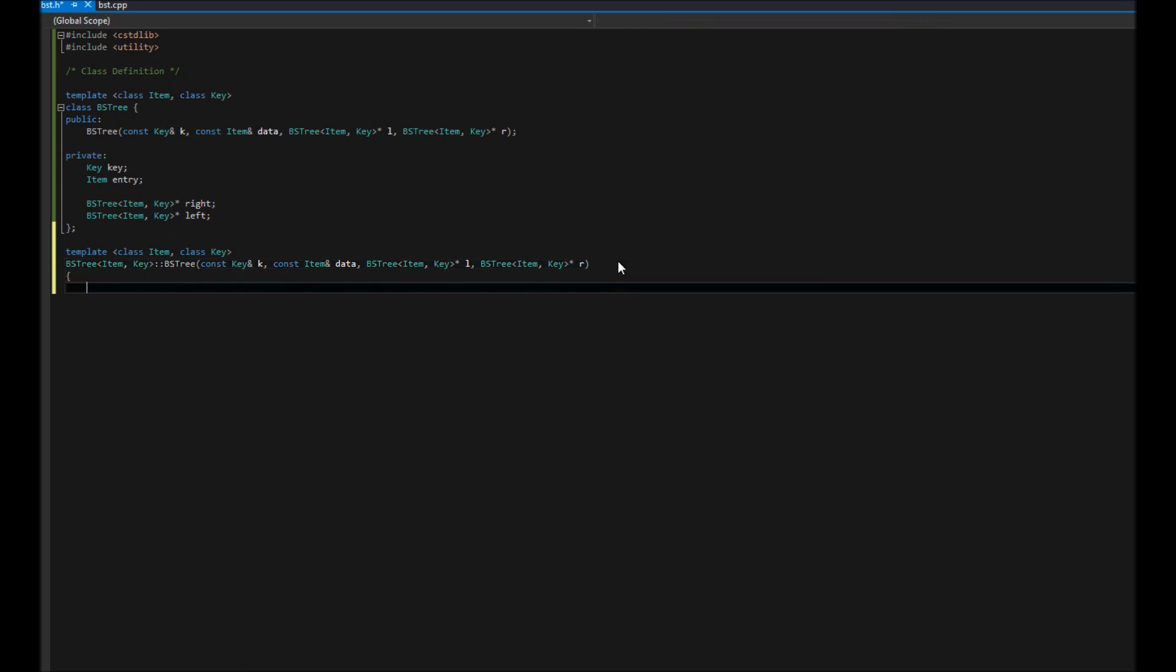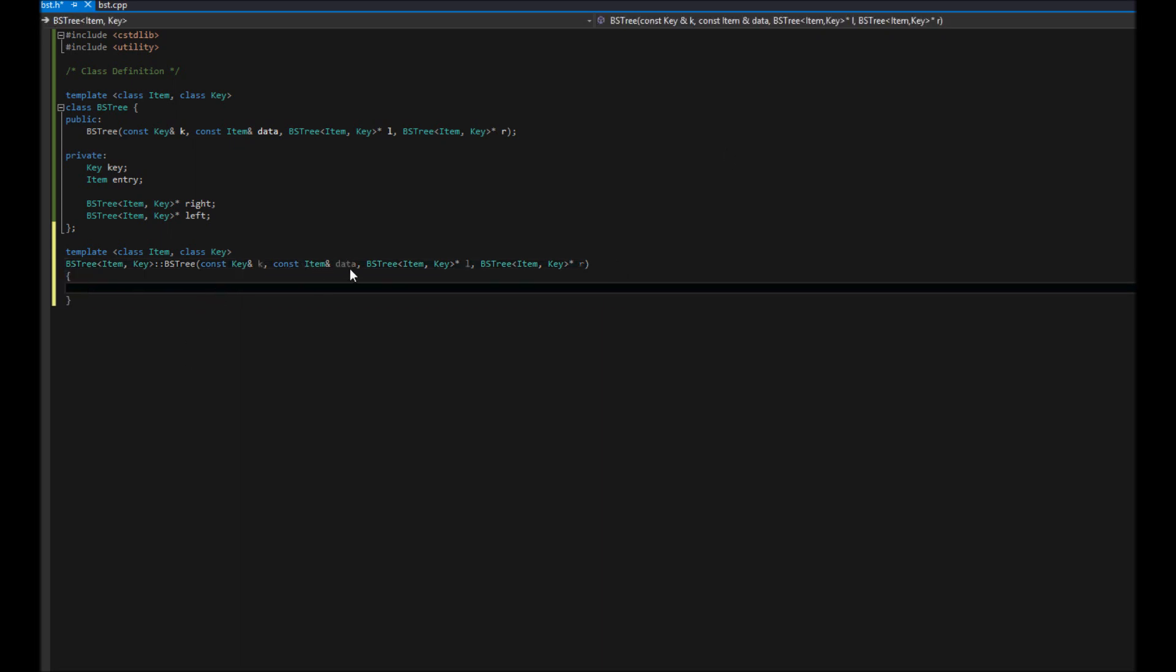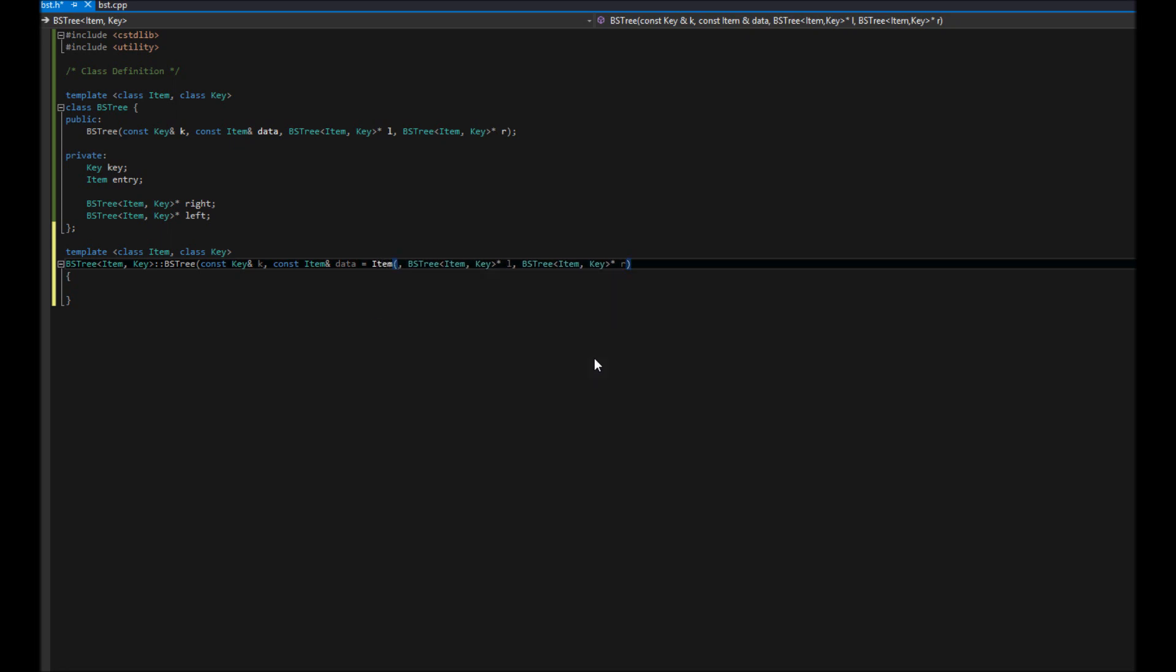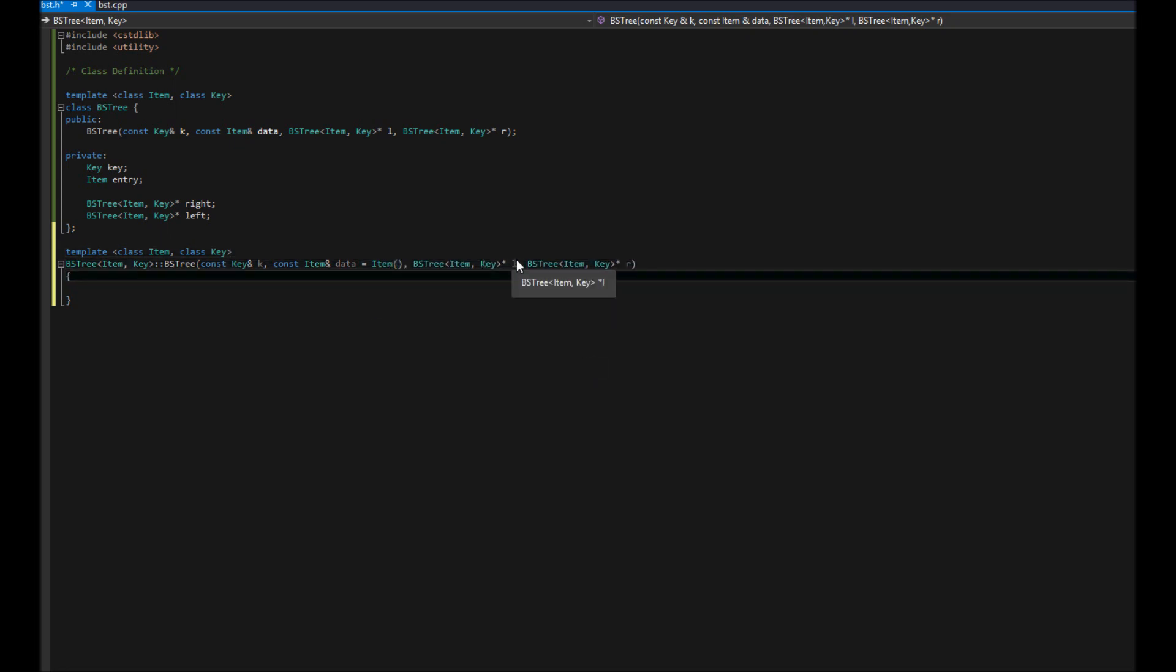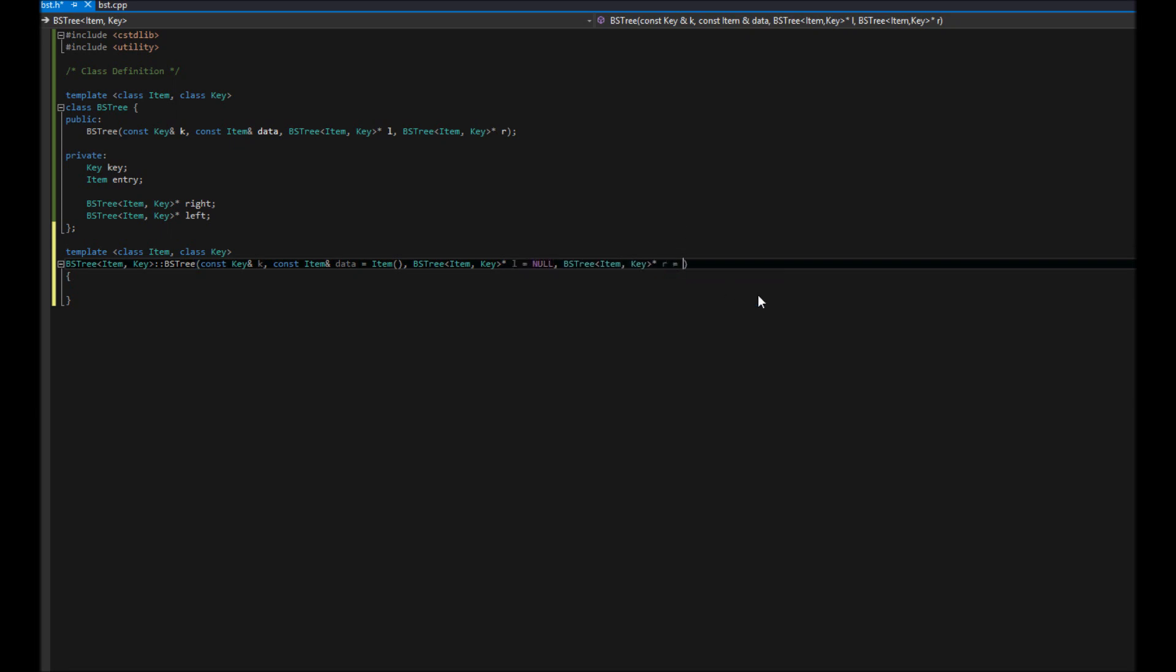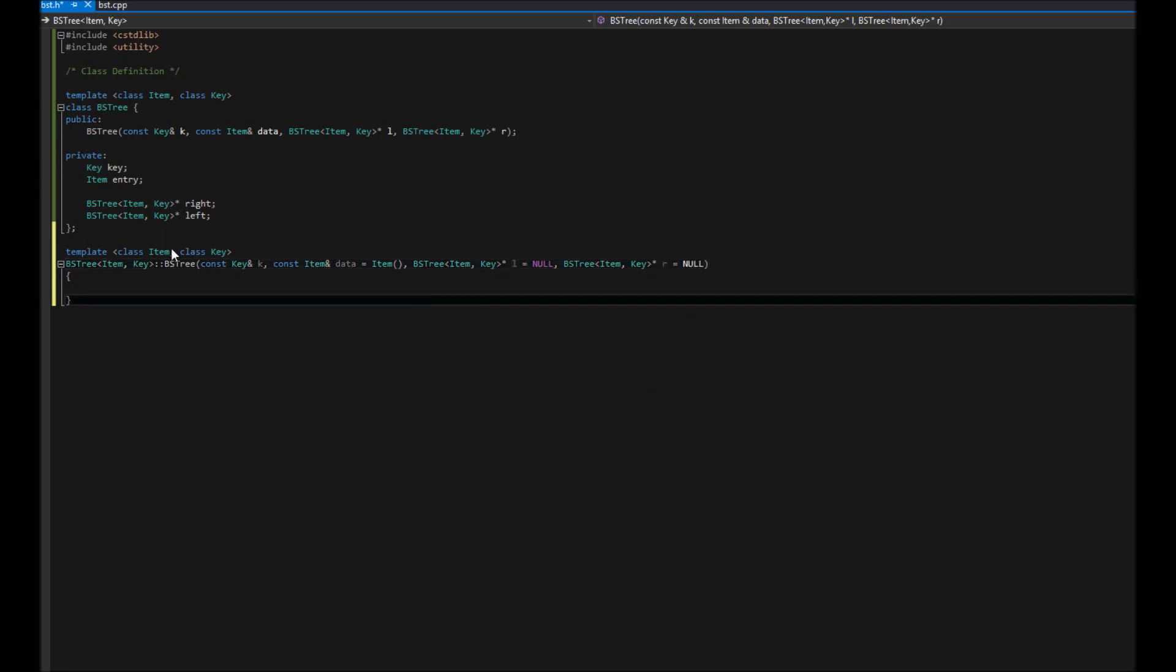This is our constructor and now we're going to define it. A few things I want to do first, and that is to put in some default parameters. Our first one is just going to be the default value or constructor for that data type that's passed in. And then these ones will have a default value of the children being null. If the user only chooses to pass in a key, that's fine. The default type for that data type for item will be set and then the two children will be set to null.